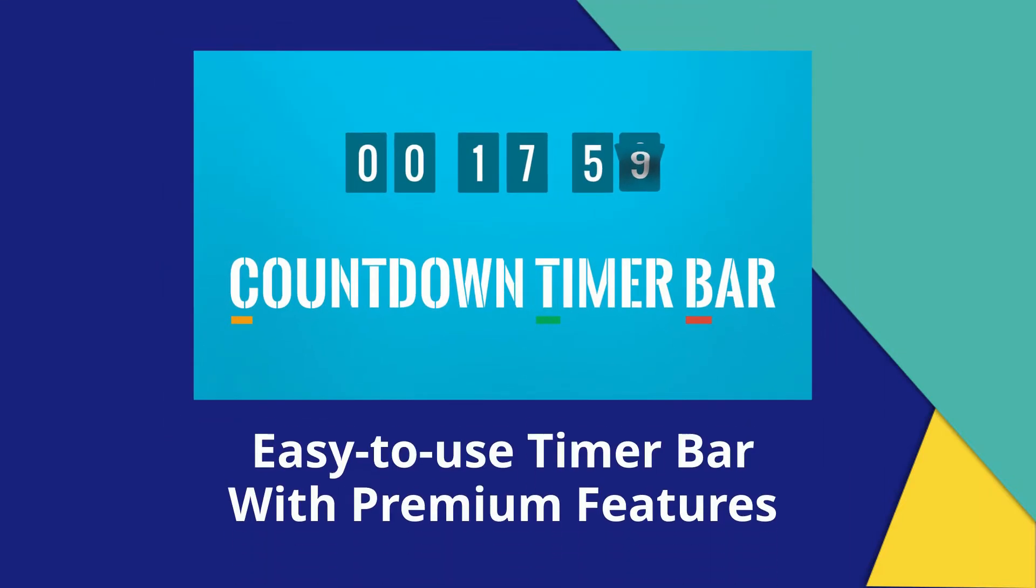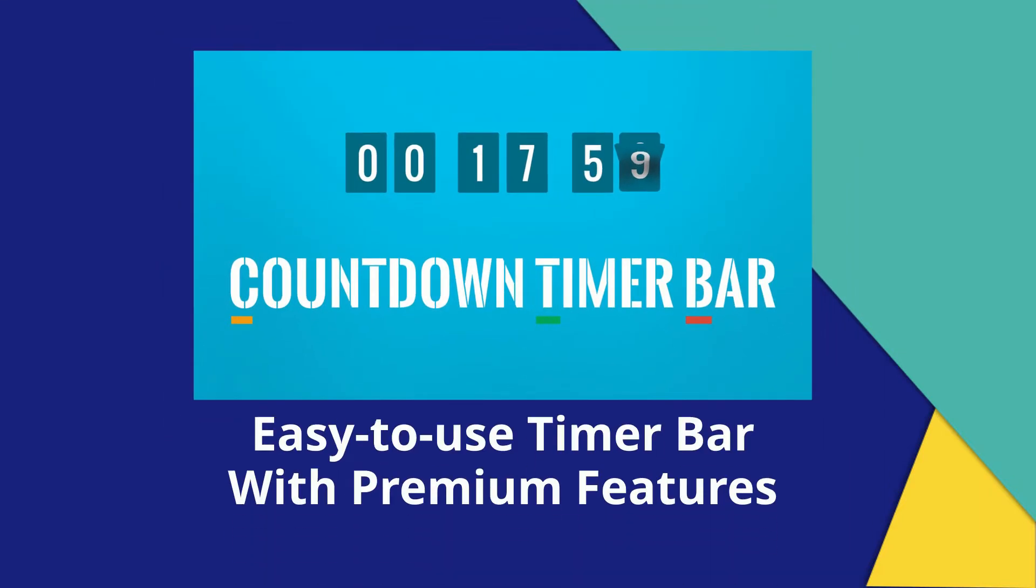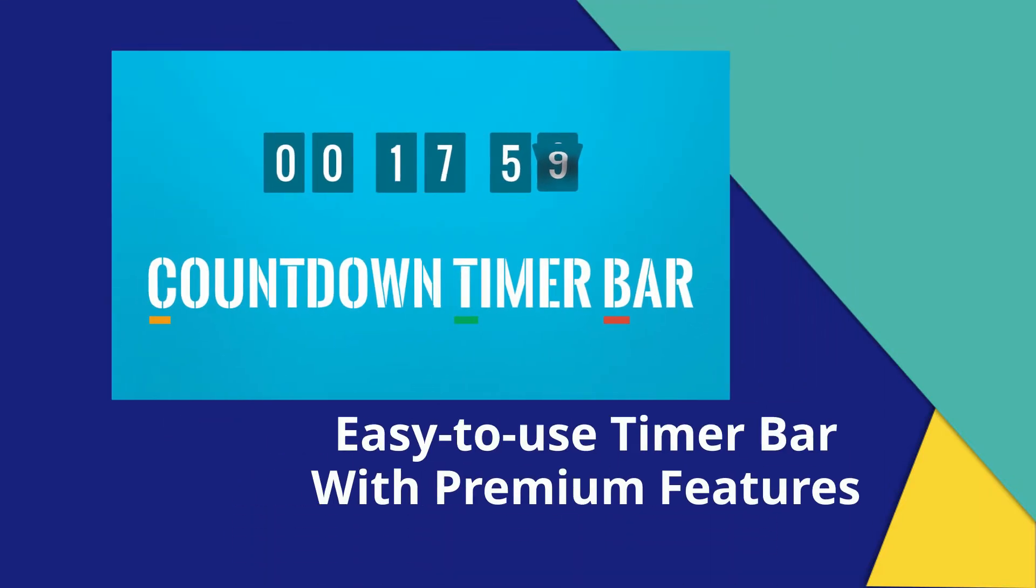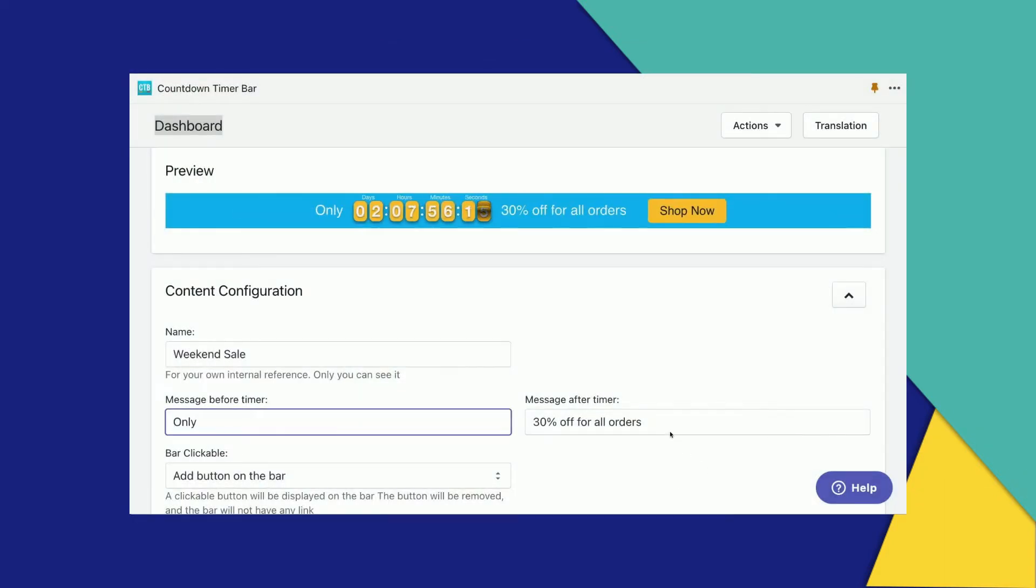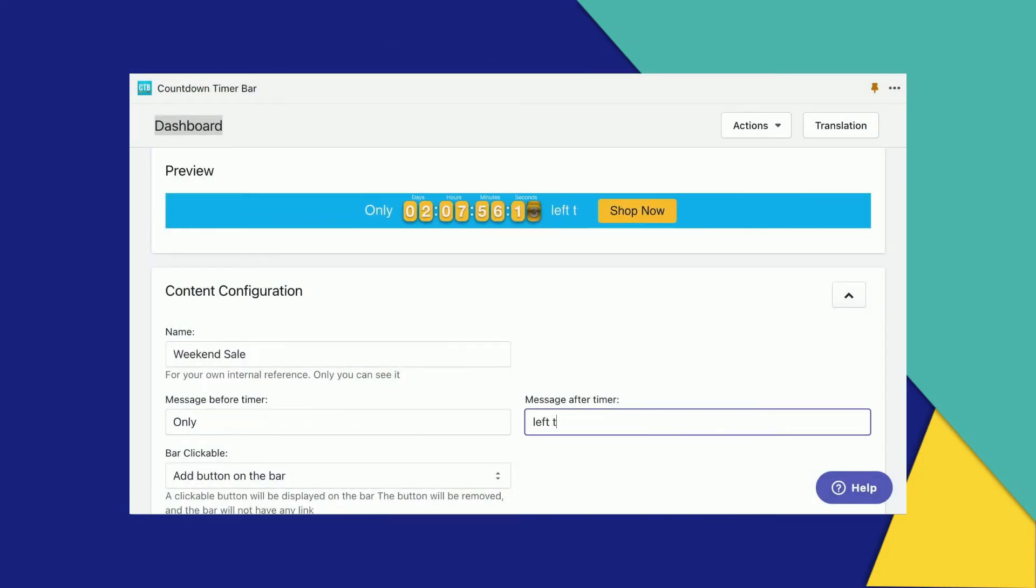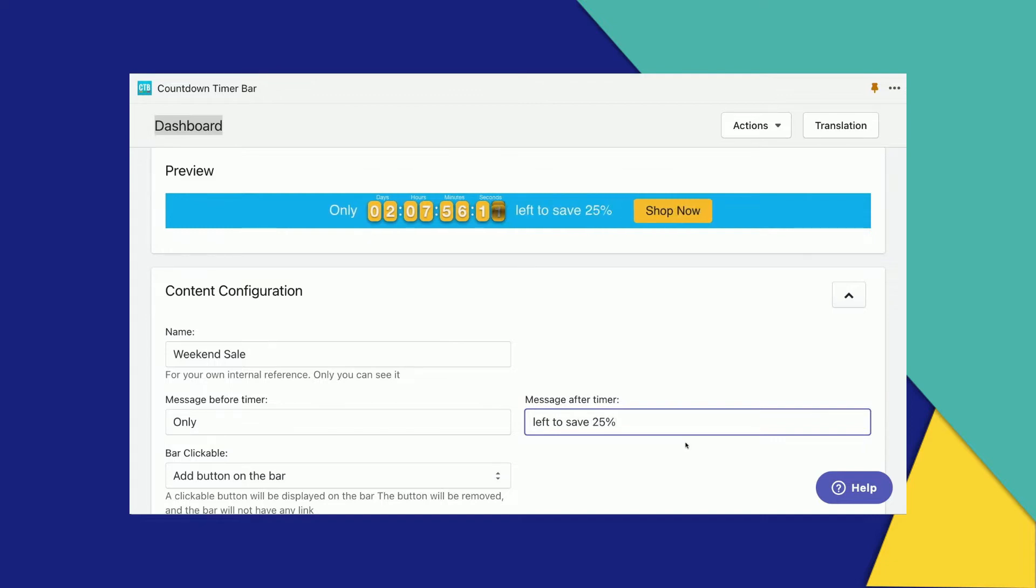Countdown Timer Bar is an easy-to-use timer bar app with premium features. It allows store owners to quickly create and post a timer on their site. Without any coding, you can set up a timer bar in minutes.